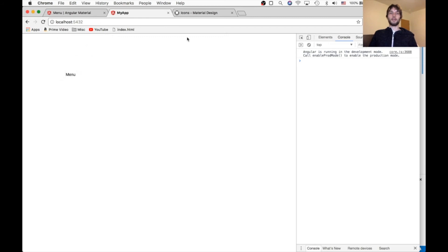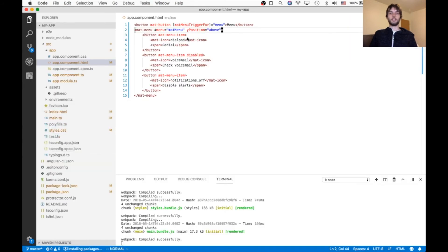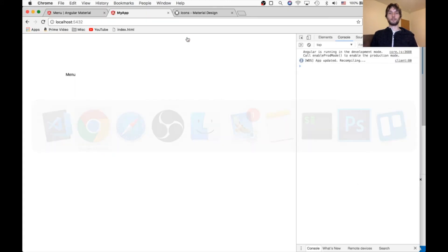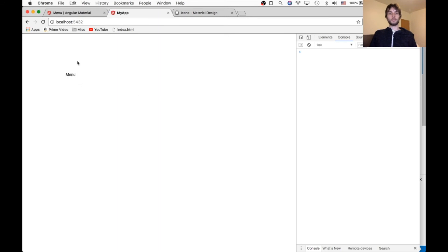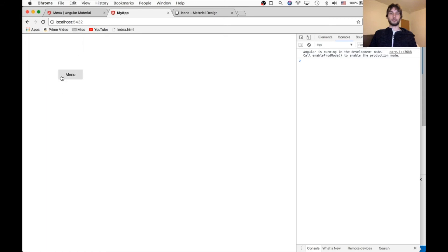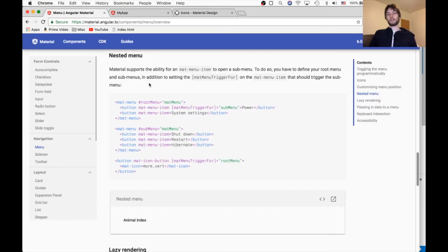And then we can also add X position is before instead of after, which it is by default. So now it goes to the left as opposed to starting from the left and going to the right.